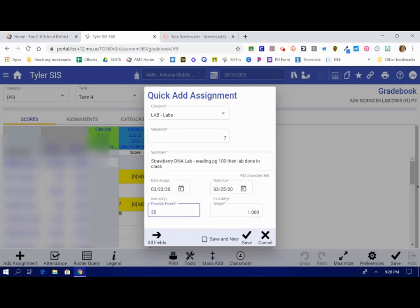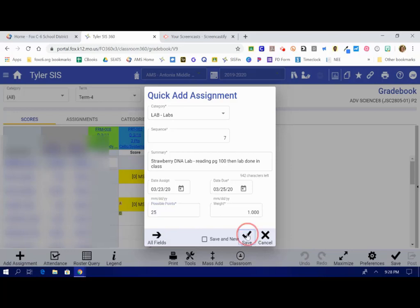If you're going to immediately enter another assignment, you're going to click Save and New and you'll get the screen pop right back up. Since this is the only one I'm assigning right now, I'm going to click Save.